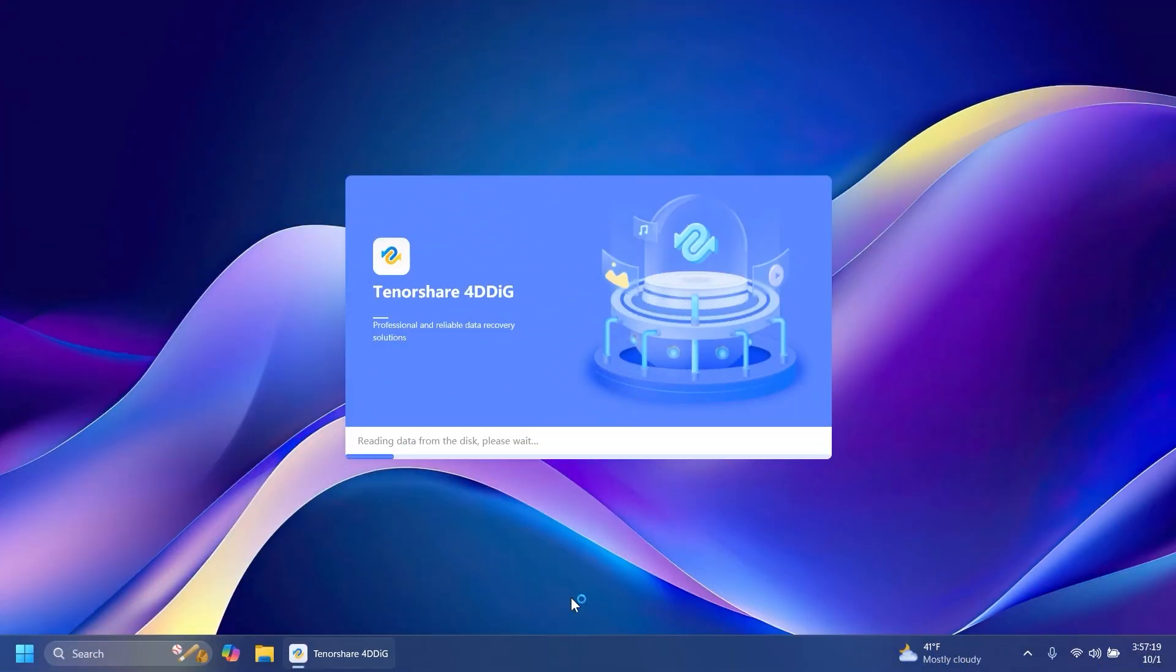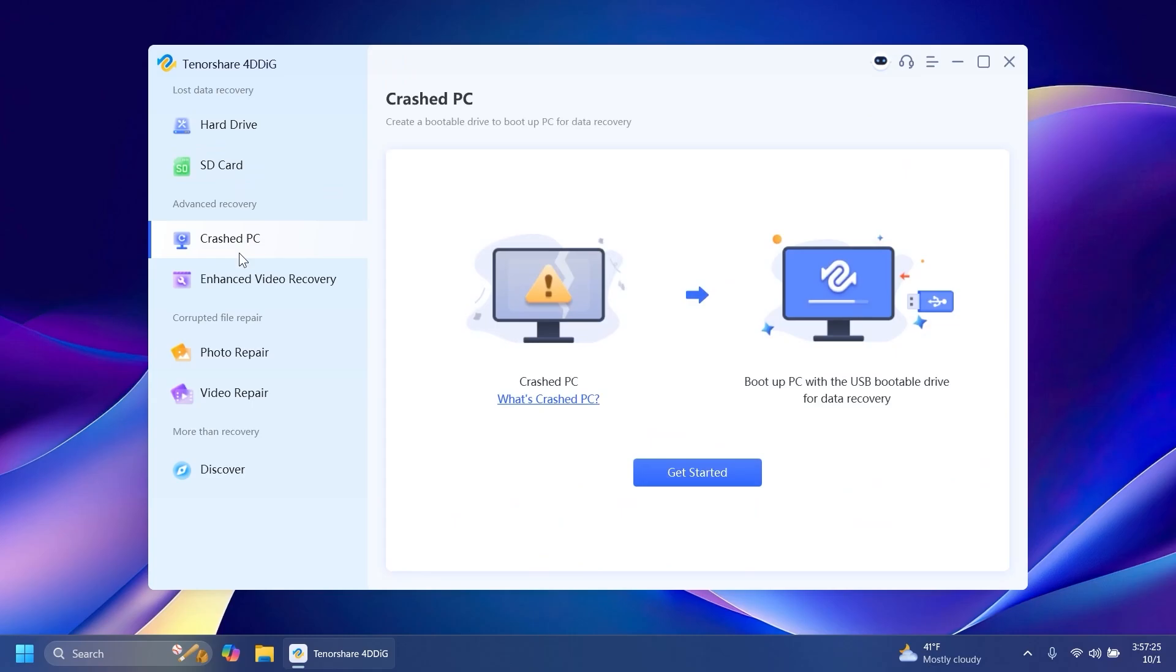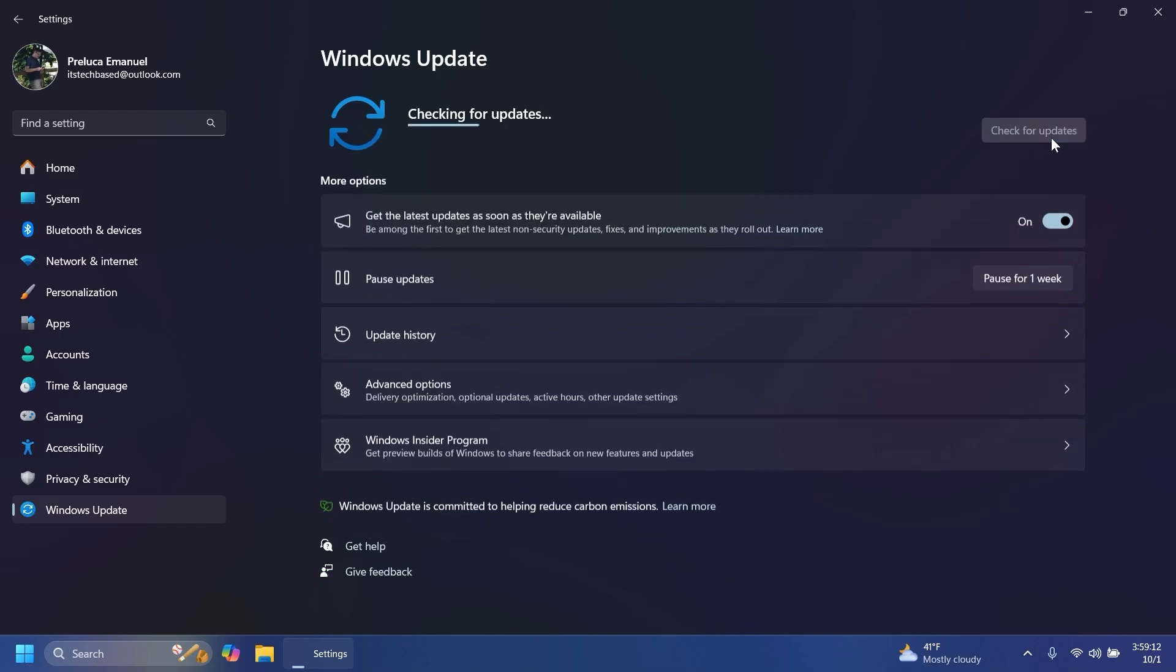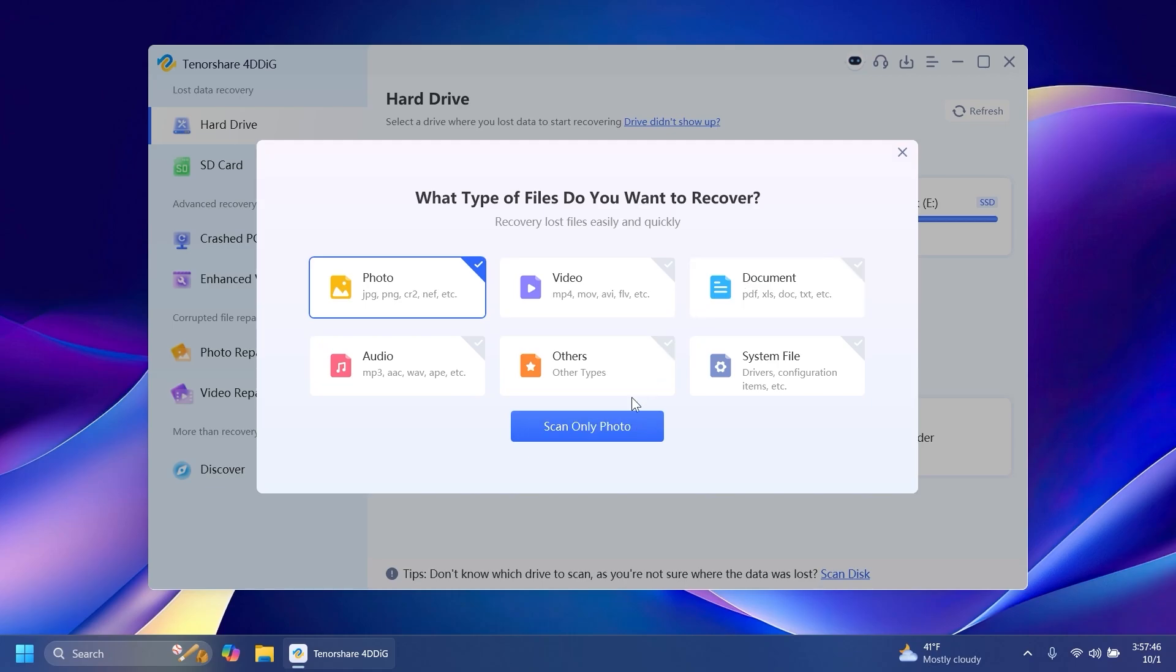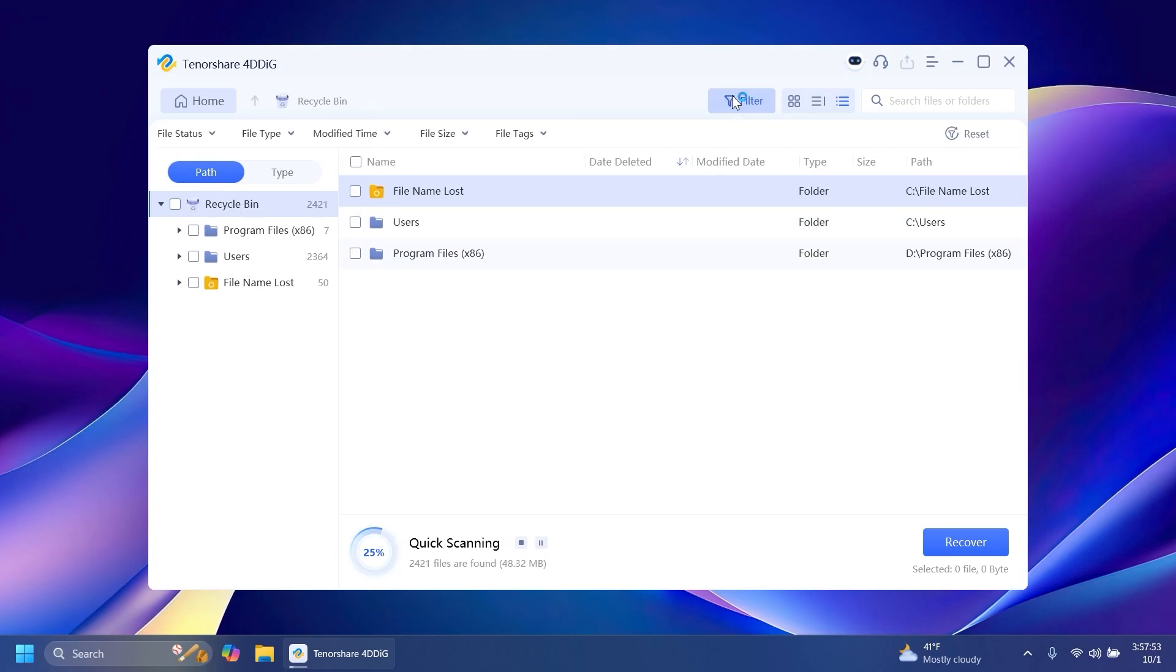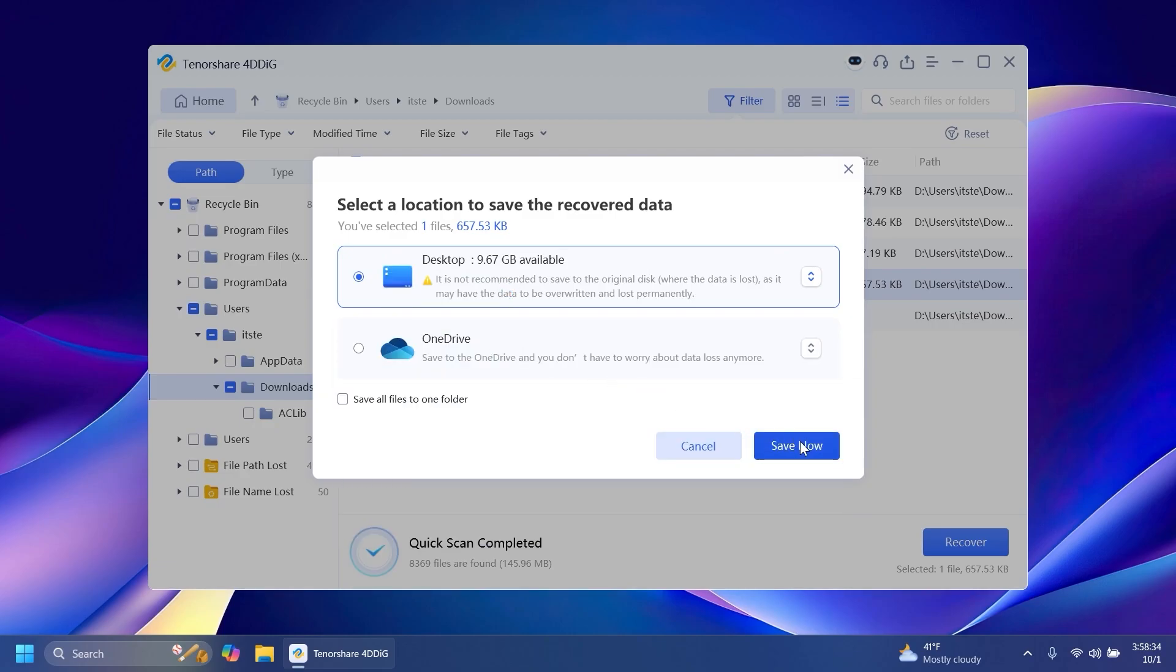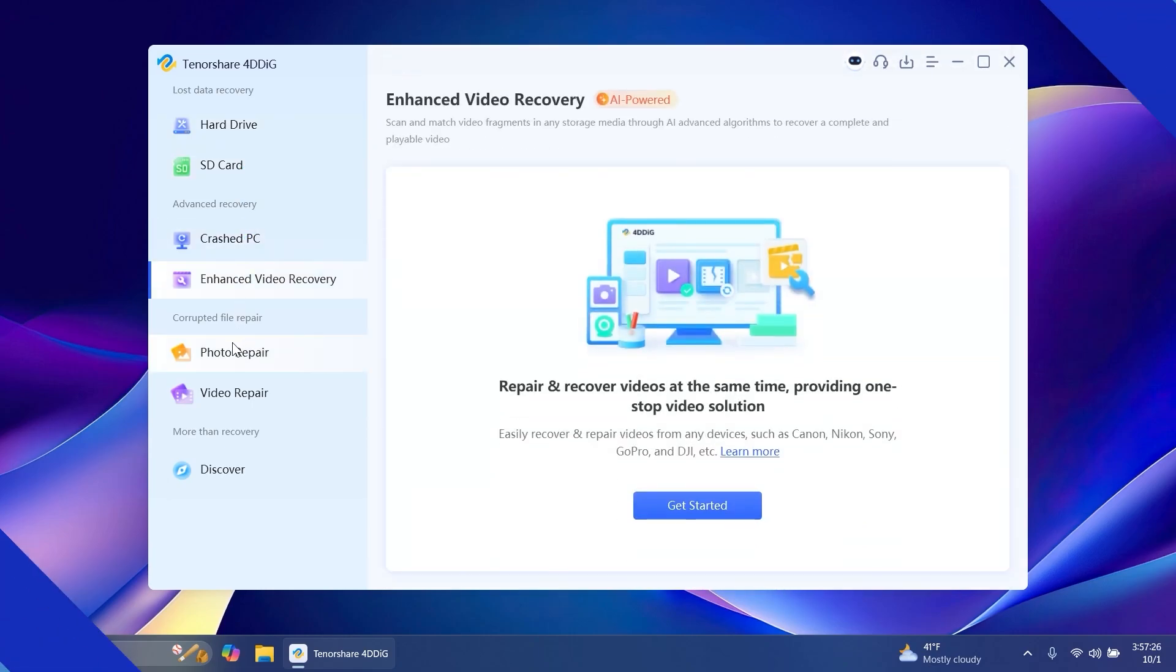This video is sponsored by 4DDiG Data Recovery. 4DDiG Data Recovery is a data recovery software that can help you recover your lost, deleted, formatted, or corrupt drive files completely and easily. A possible cause of data loss can also be Windows updates in case of failure to install updates or corrupted update files. To recover lost data, simply select the location of the lost data, then select the type of file you want to recover and press the scan selected file types button. Files that can be recovered will start loading and you can sort them using filters. To recover a specific file, just select it, click on recover, select the location where you want the file to be saved, and then click on save now. Start using 4DDiG Data Recovery today in the description below. Let's continue with the video.